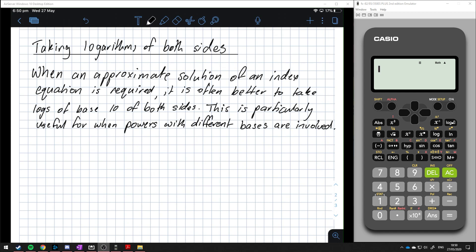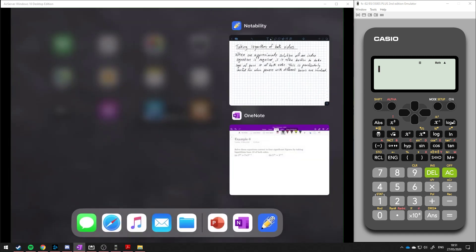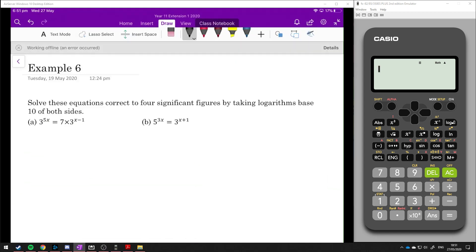If we have powers with different bases, then it's not always going to be as straightforward to just change it into index form and solve it that way. So we'll have a look at this and see how it goes.